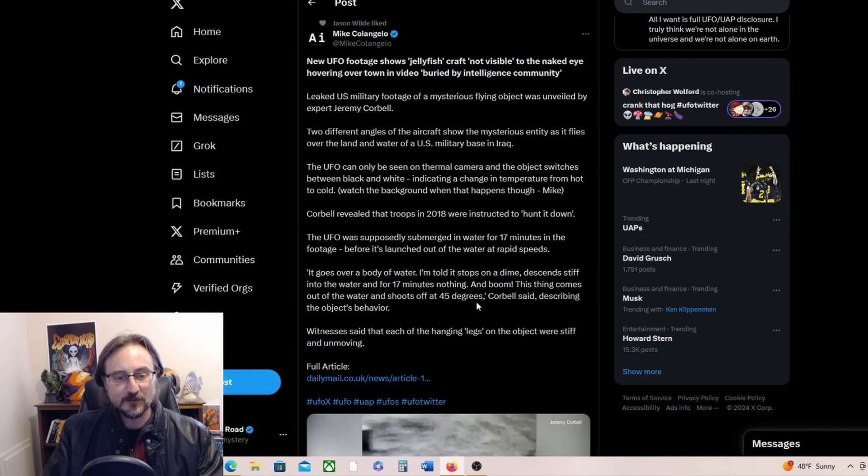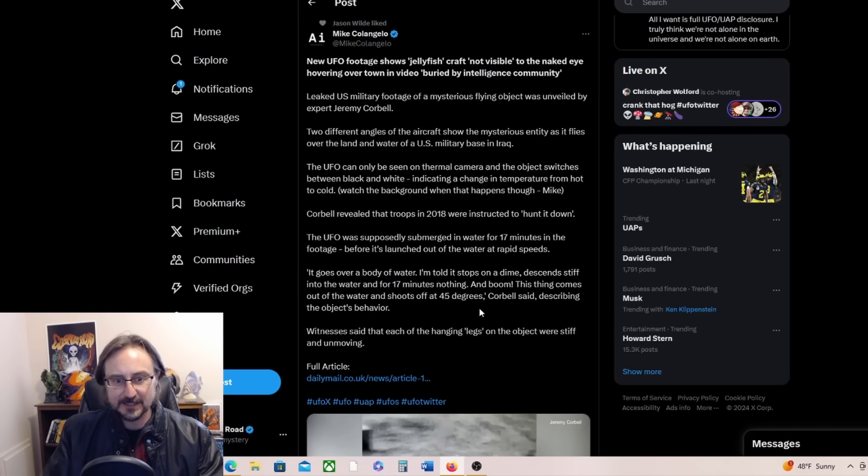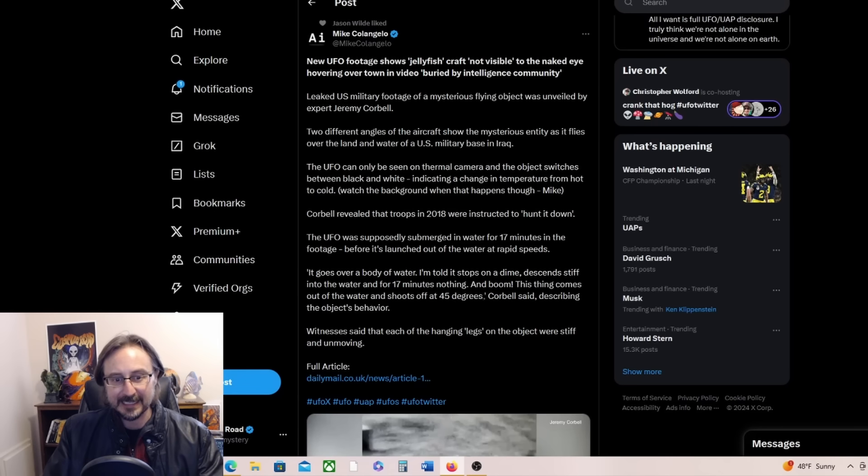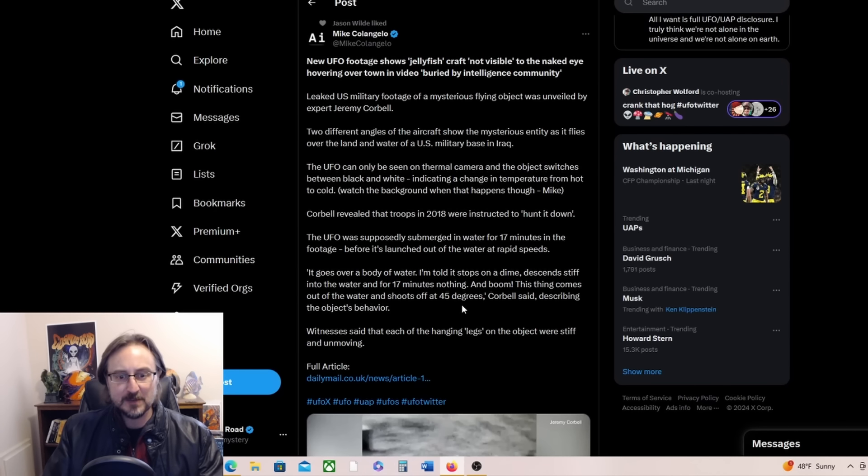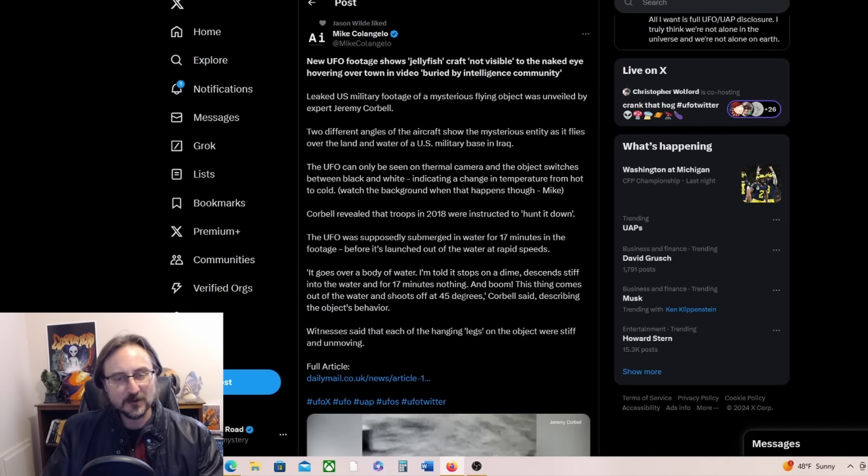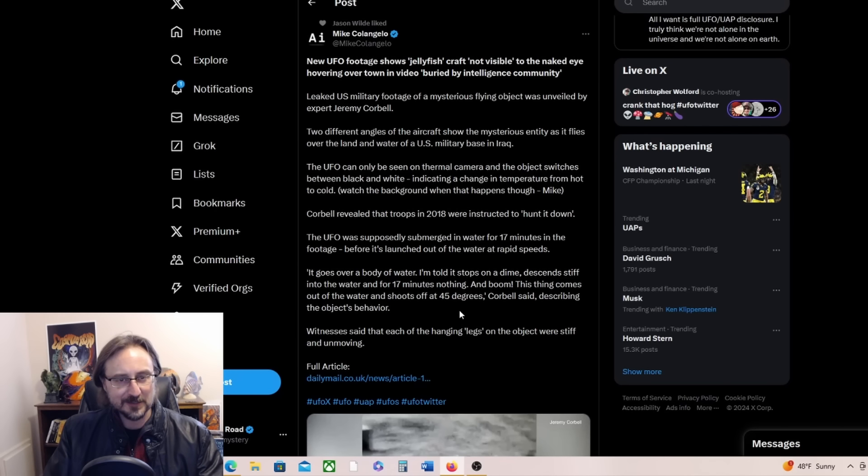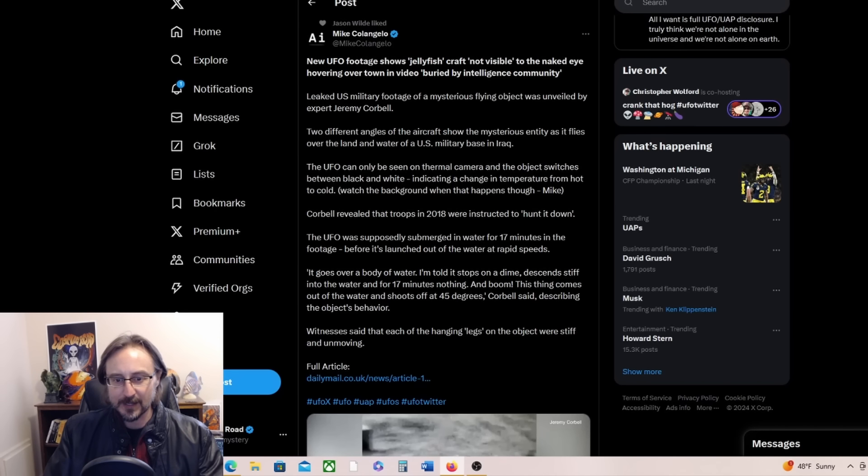Watch the background when that happens. Mike Colangelo says Corbell revealed that troops in 2018 were instructed to hunt it down. The UFO was supposedly submerged in water for 17 minutes in the footage before it's launched out of the water at rapid speeds. Why can't we see that part of the footage? I want to see that. Don't you? Launching out of the water, rapid speeds.